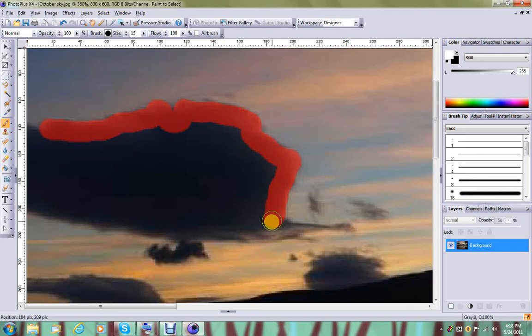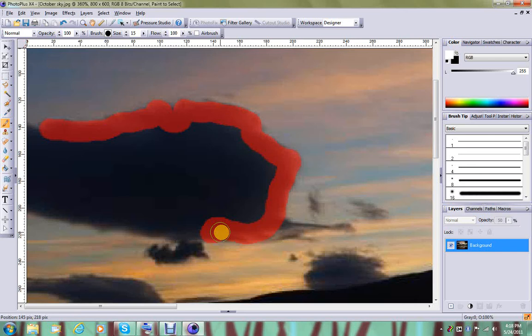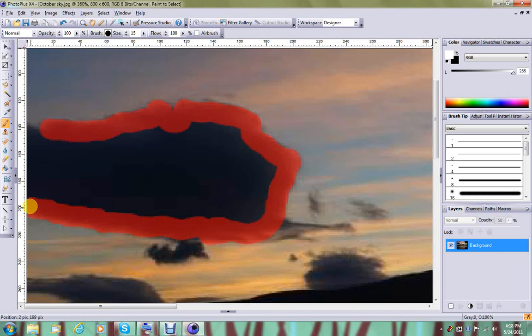This is just an alternate method of selection that is actually quite useful because you can fine-tune a selection with a paintbrush often more easily than you can using the selection tools. We'll just go up here, close that up, and then fill it in.